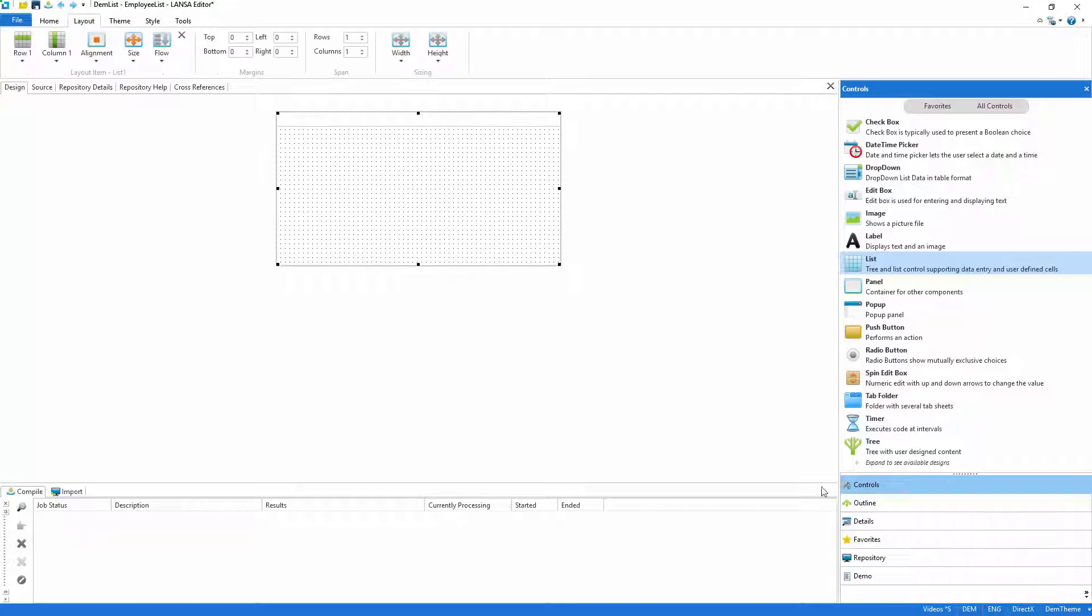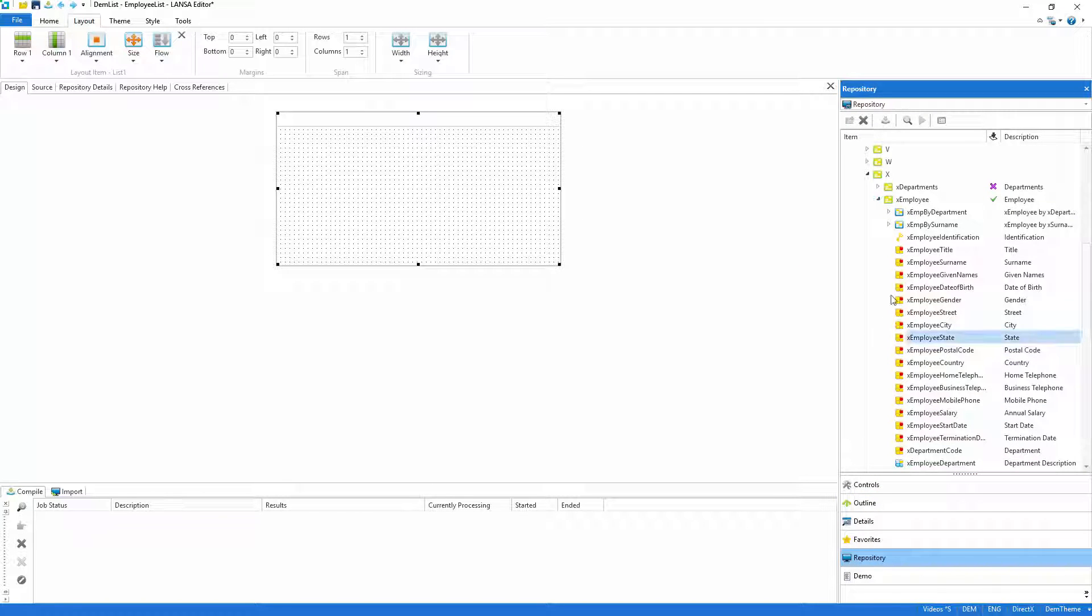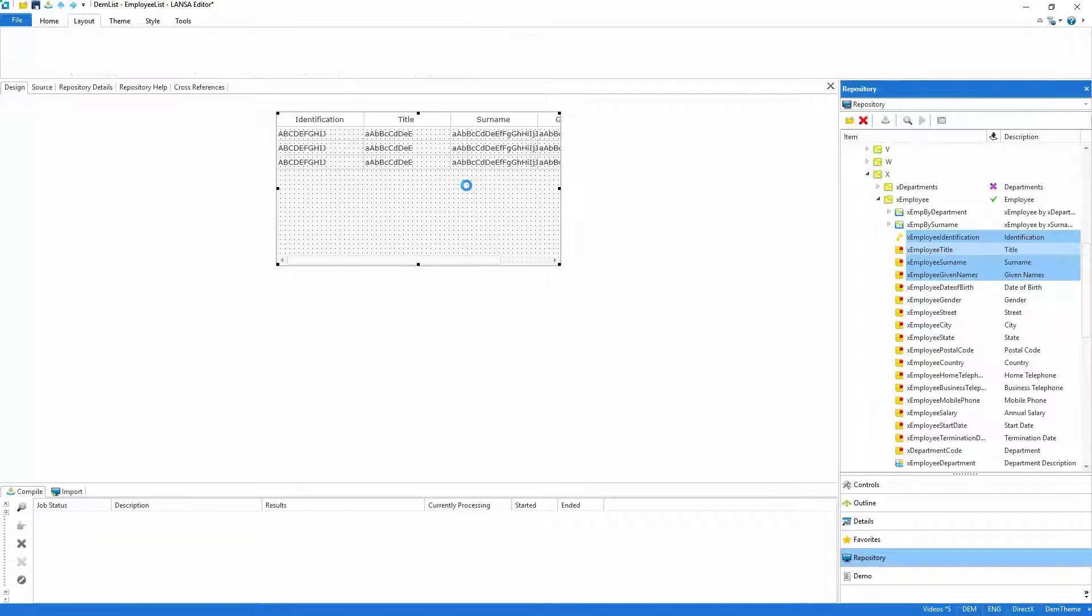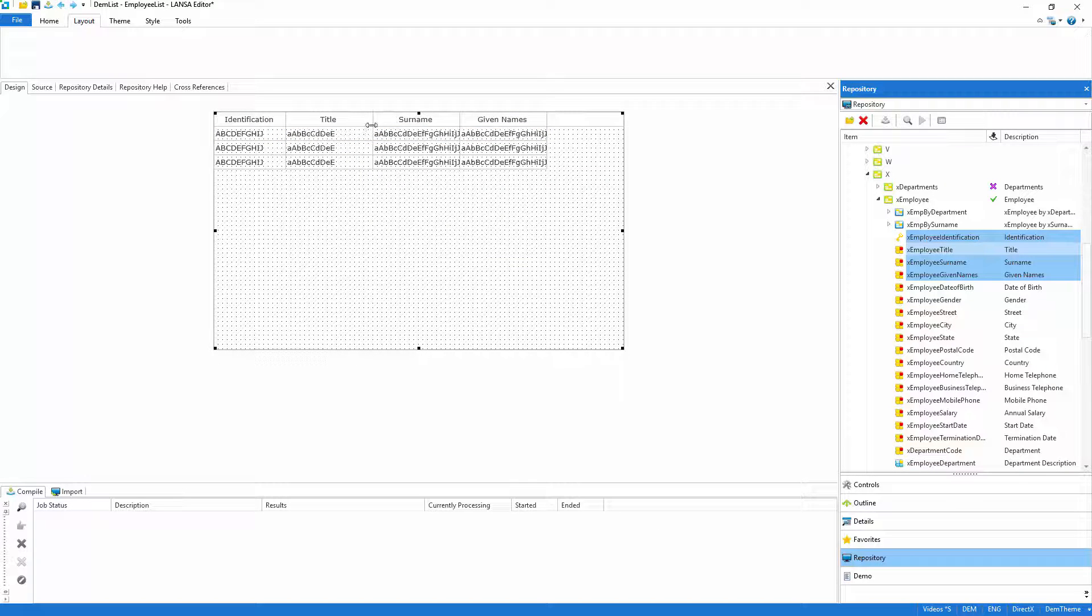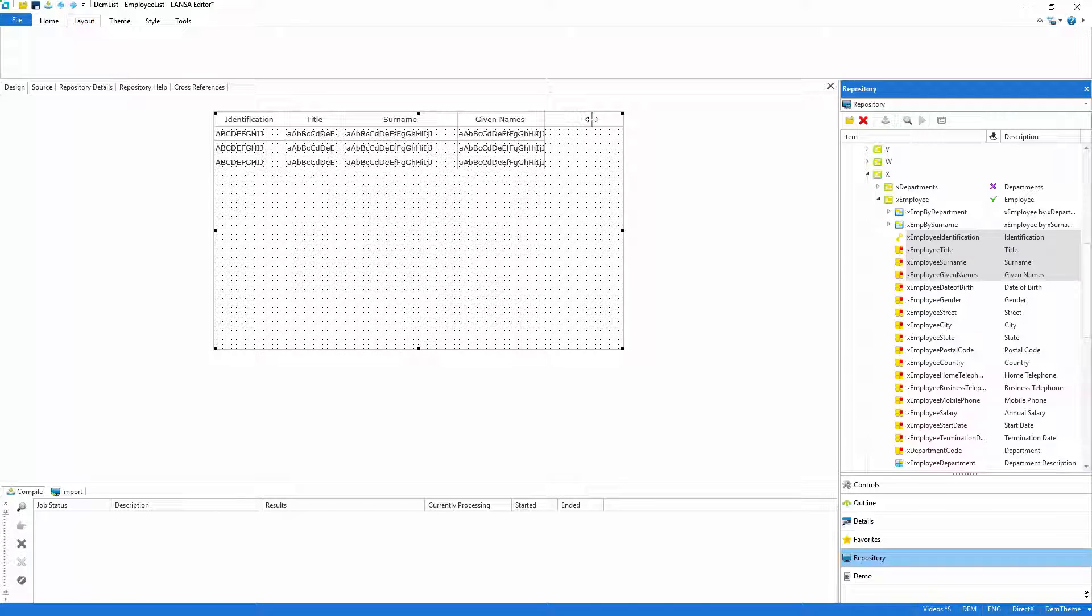I'll then go to the repository definition of the employee table and select the typical header fields such as identification number and name. When dropped, these will become the columns of data that the user will see at runtime. And of course Lancer's WYSIWYG designer gives me complete control over the appearance.